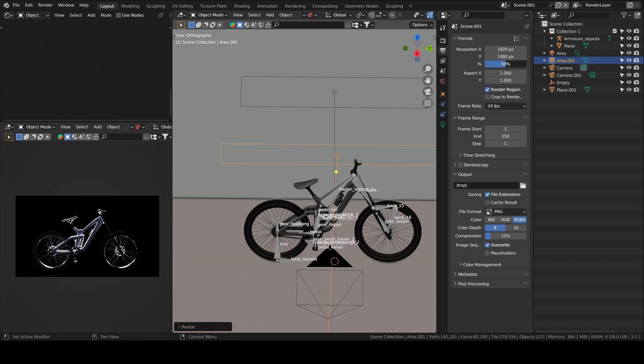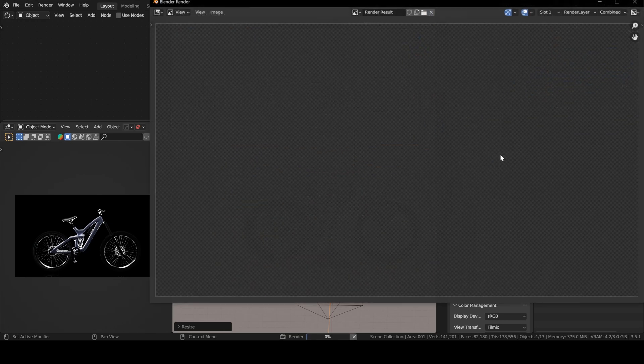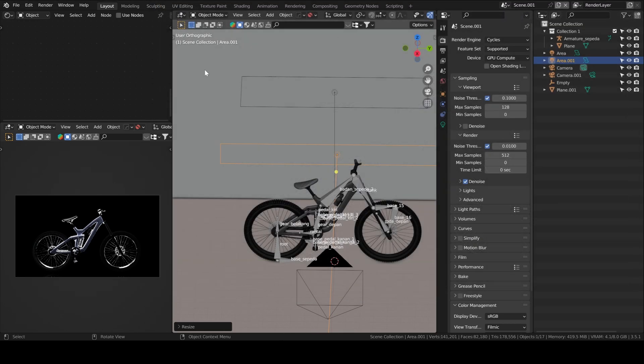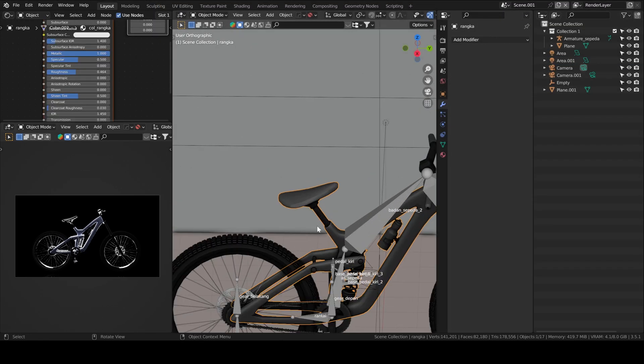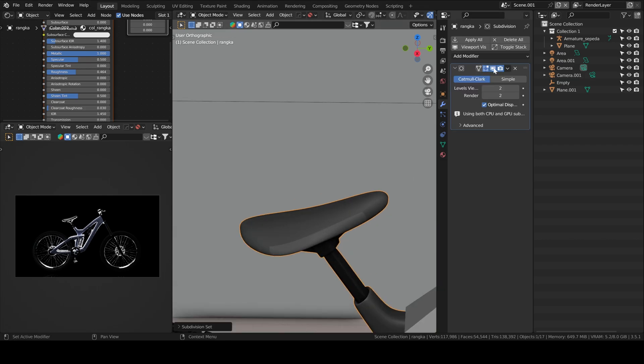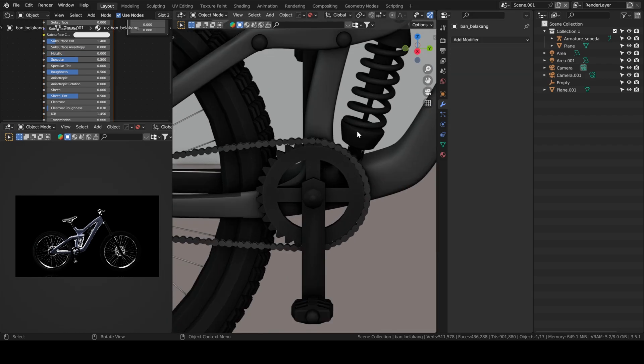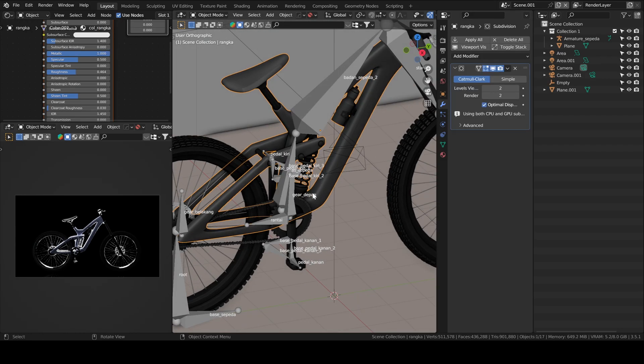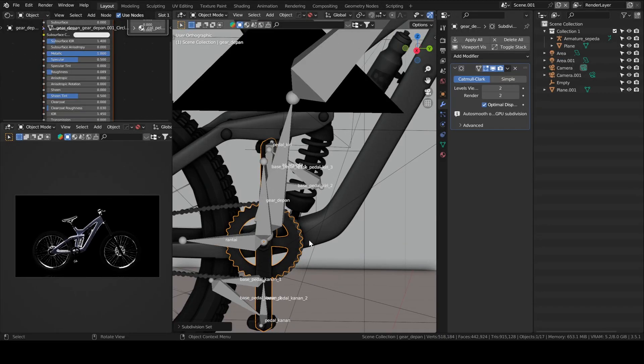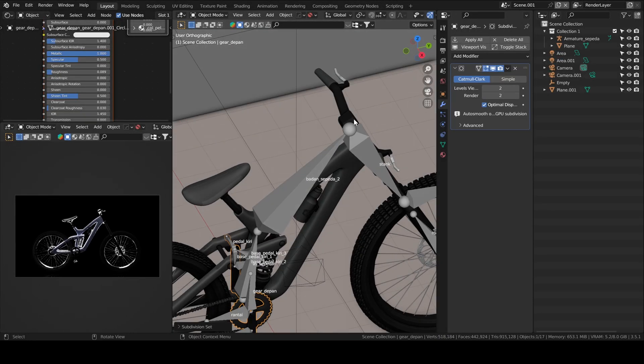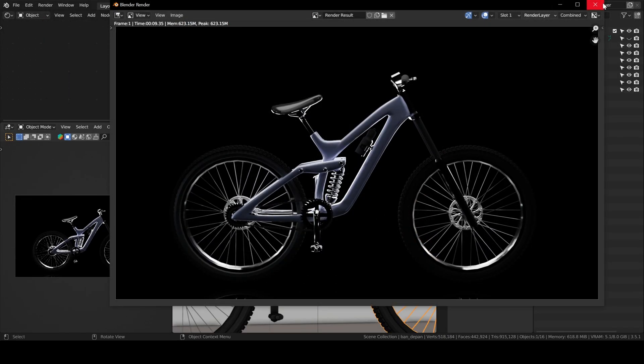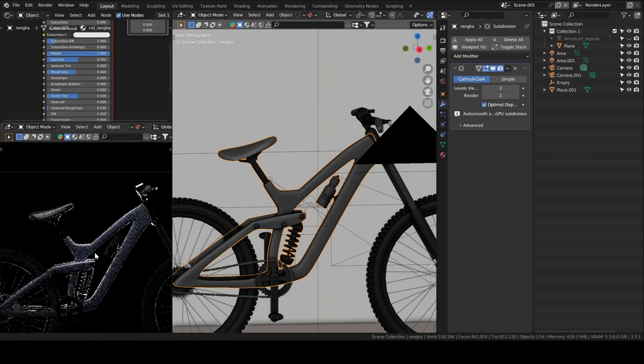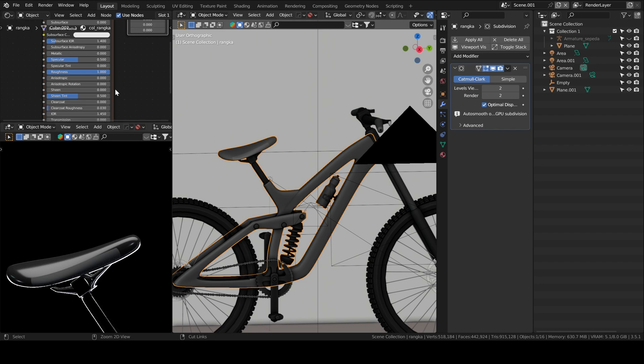The spread allows you to adjust how sharp the highlights are. You can do the test yourself, but the lower the spread, the sharper the edges of the highlight are going to be. Here I noticed that the material of the seat is way too glossy, so I think I'll change it. I applied a subdivision surface on the frame so that it looks smoother.